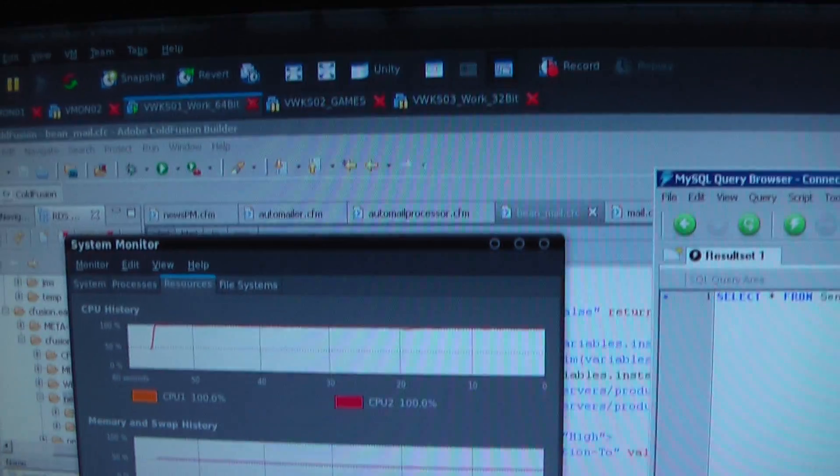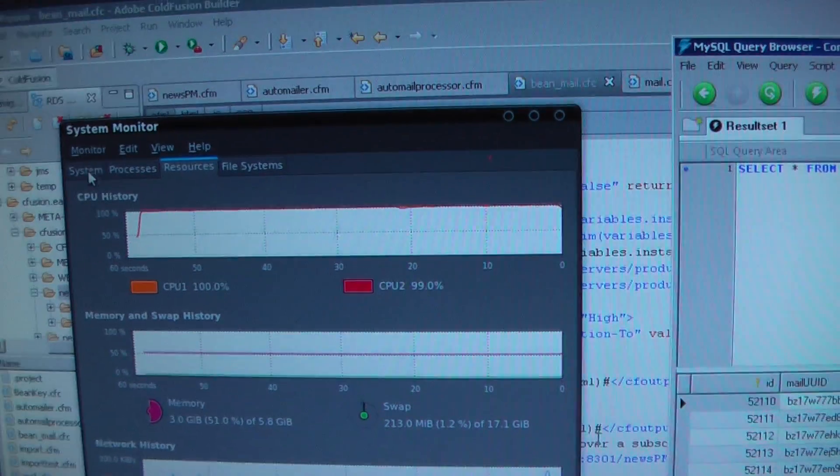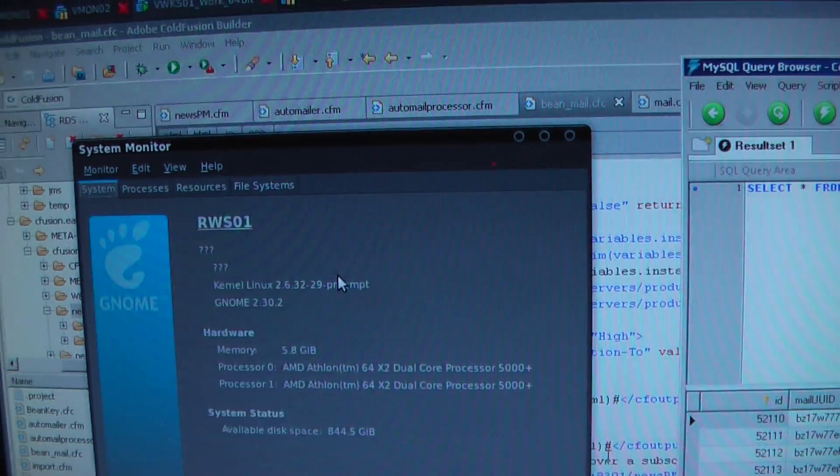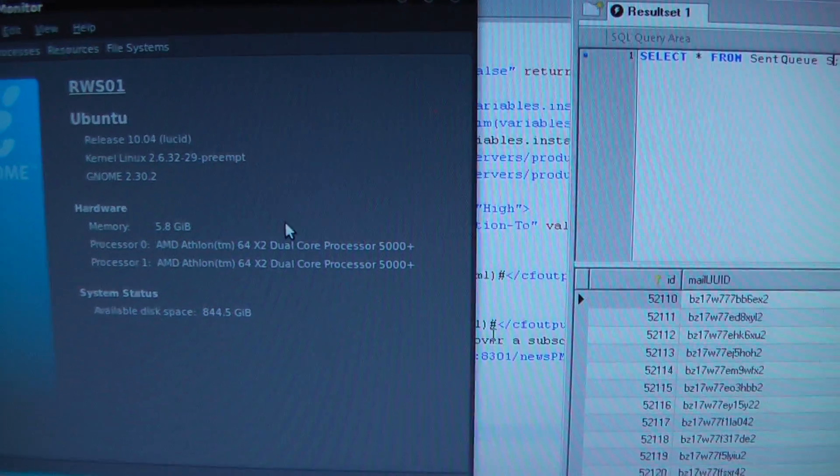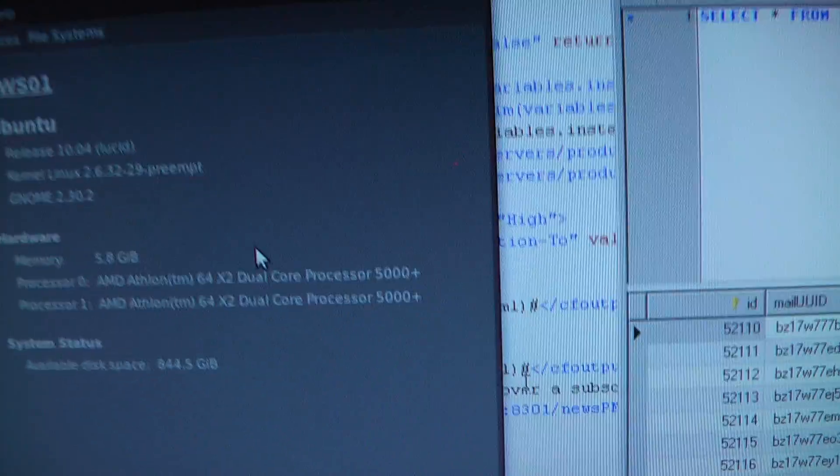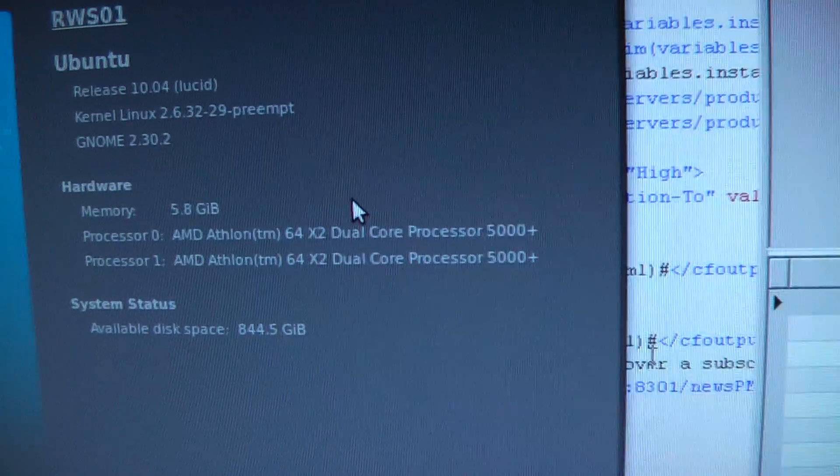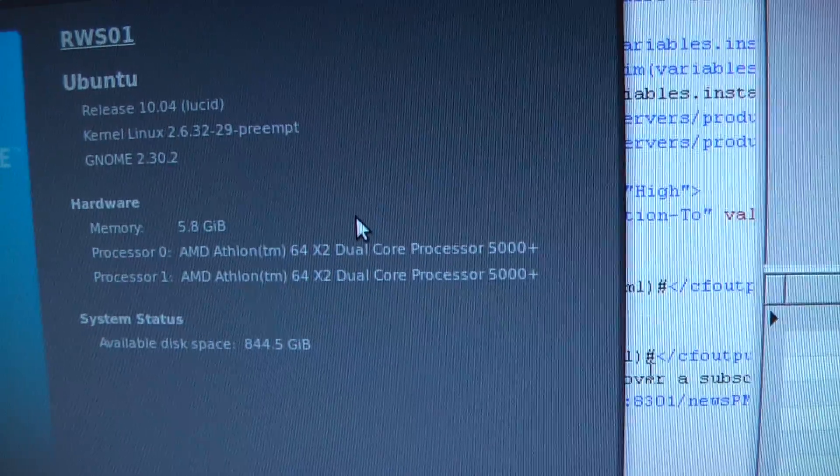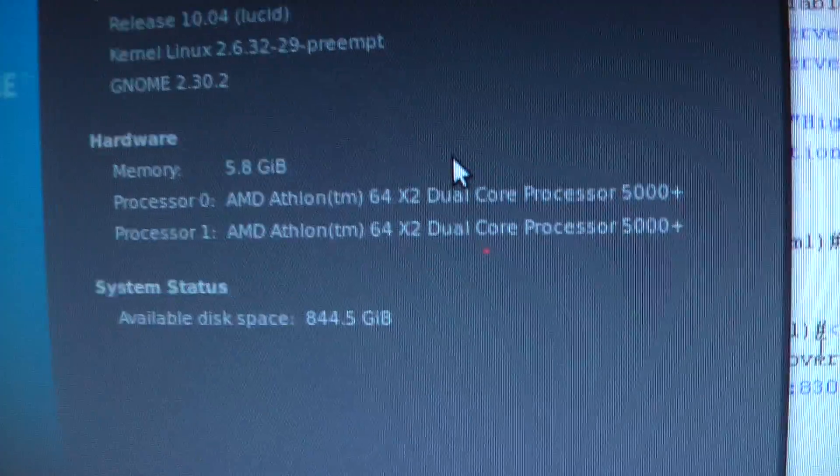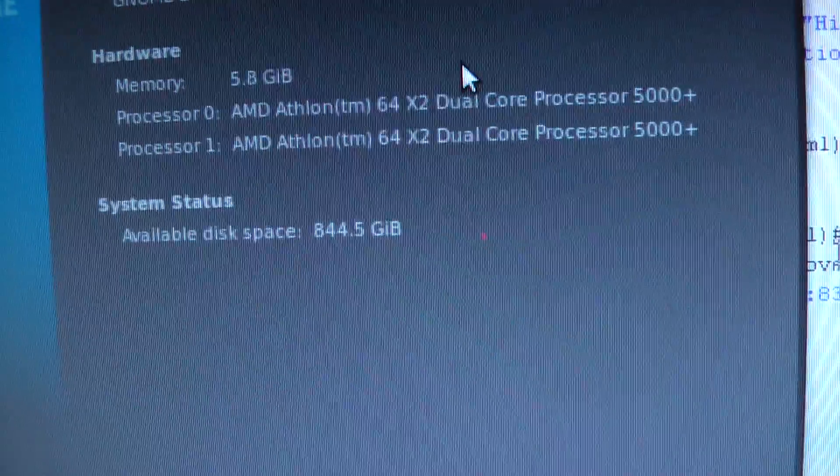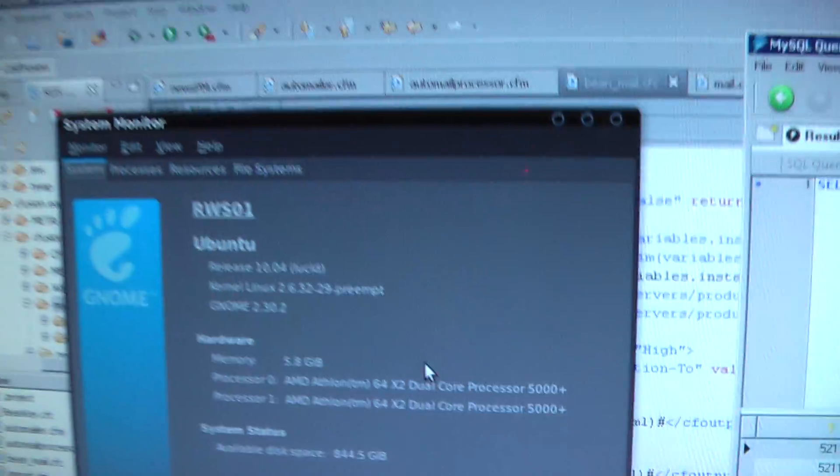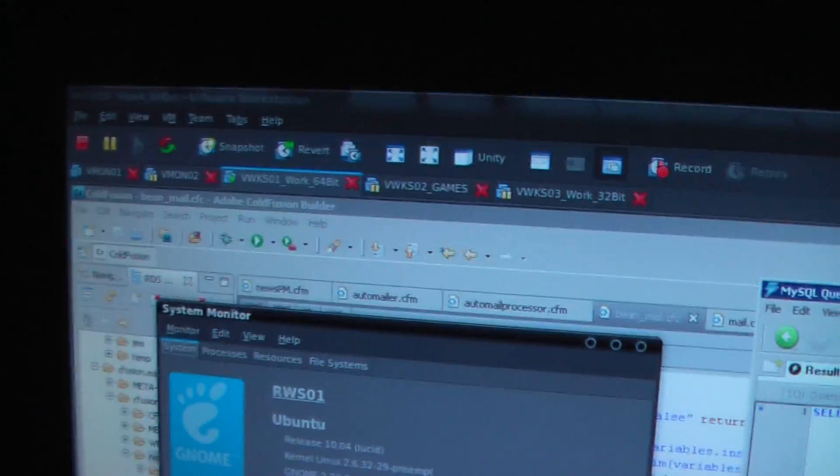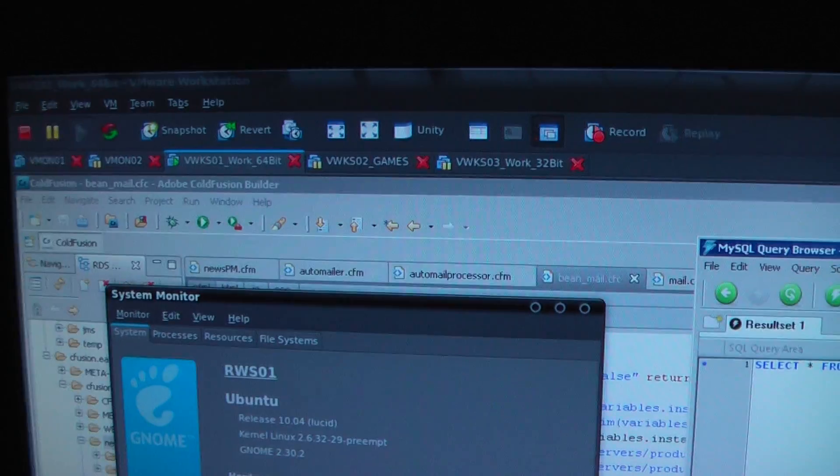Well, this is happening because my Linux machine, which has, again, a dual-core Athlon 5000+ and a 1TB hard drive which is almost empty, is actually doing a hell of a lot of stuff.